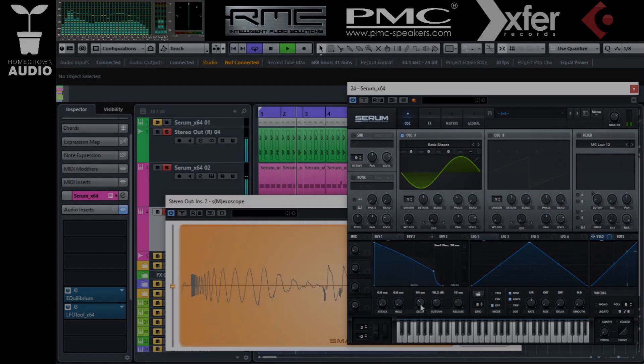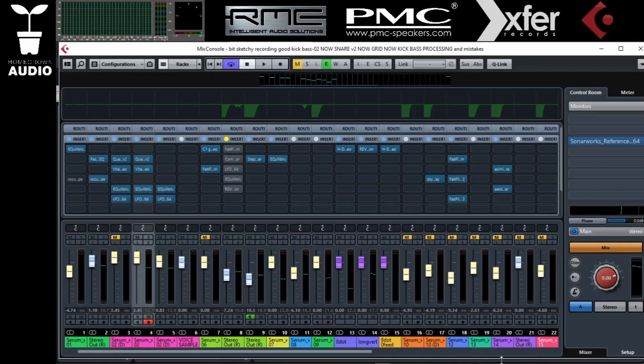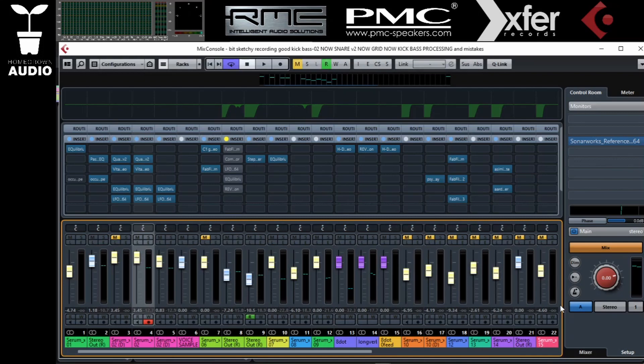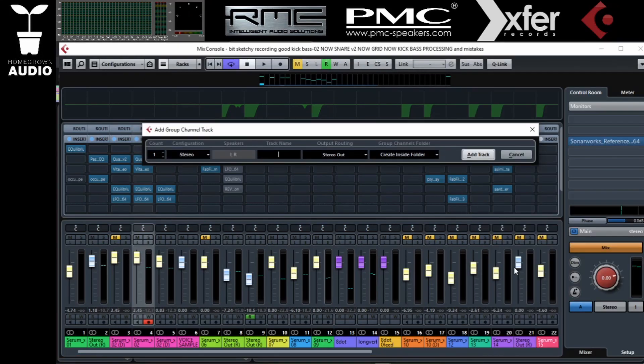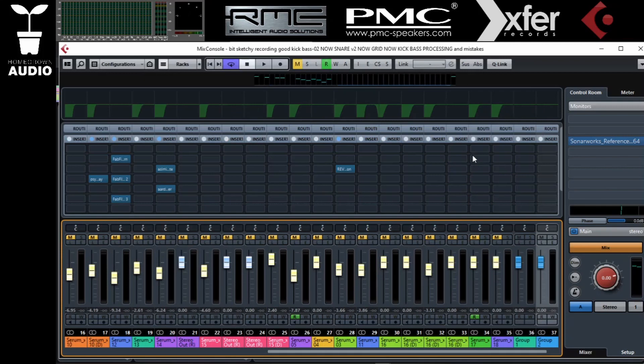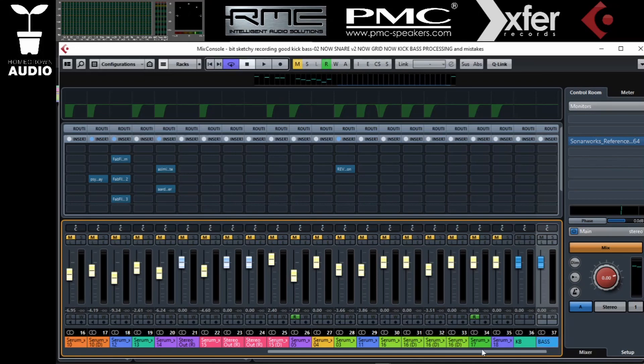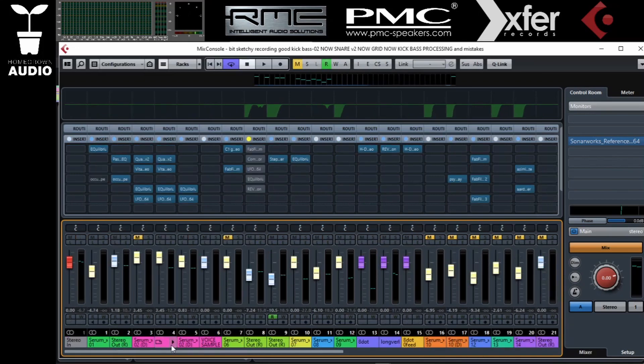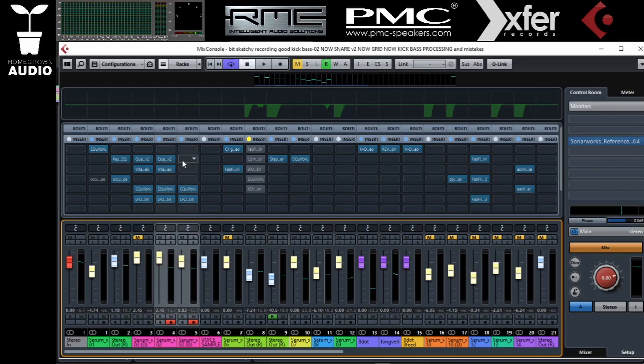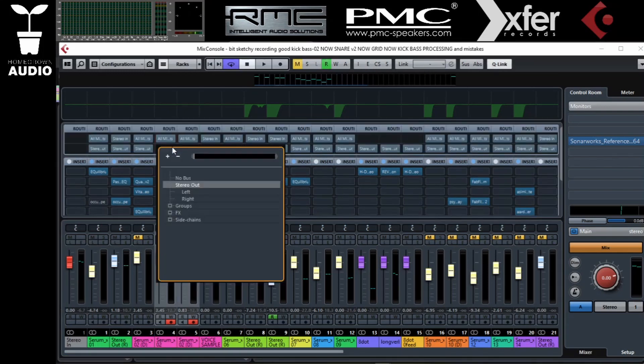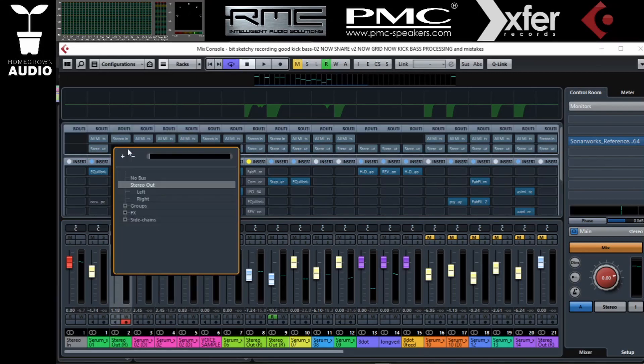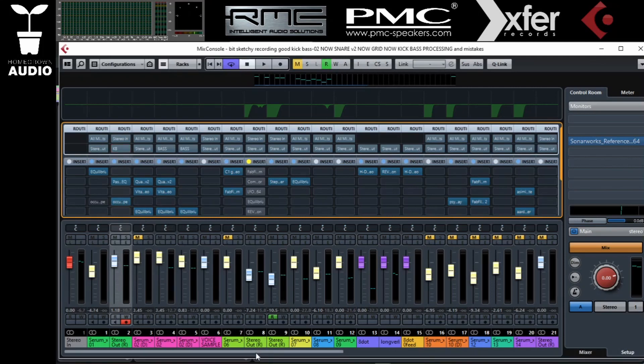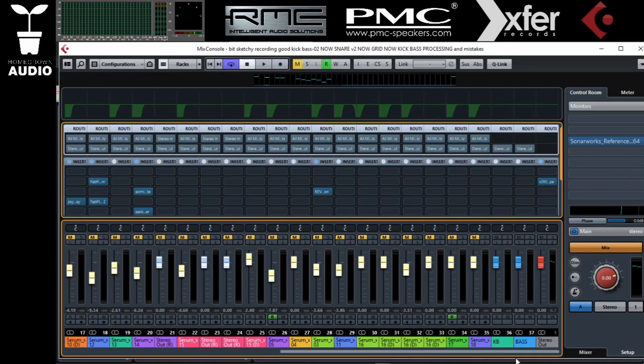After we've done that and we're happy with our layering, we can start the processing. I'm going to open up two group channels. One is going to be the kick and bass and the other one is going to be just the bass. These two bass channels, we're going to go to routing and we're going to route them to the bass group.